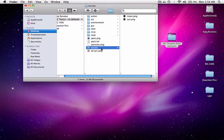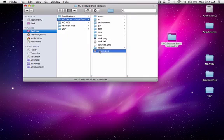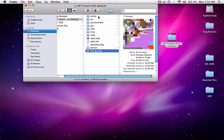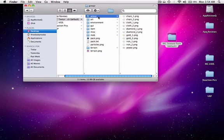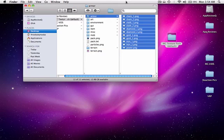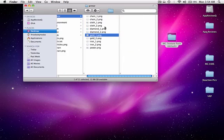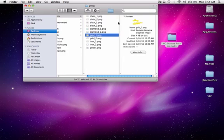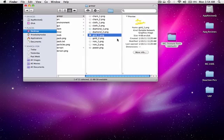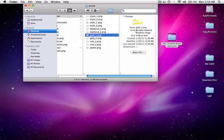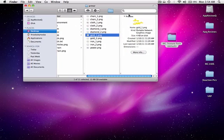So now, the terrain.png file is probably the most important file, but first, let me explain what everything in here is. The armor folder is just basically the armor you wear, so as an example, gold armor, if you zoomed in on this, it would look like the gold armor does in-game.